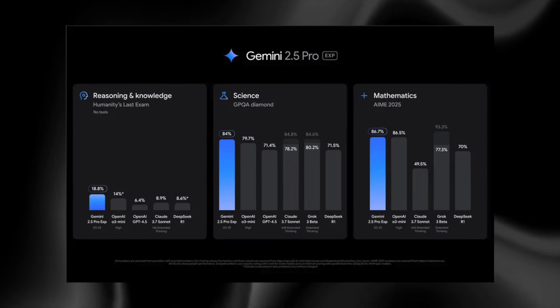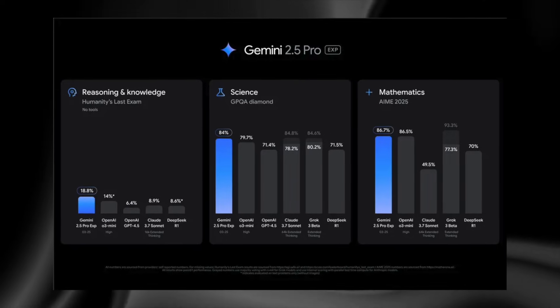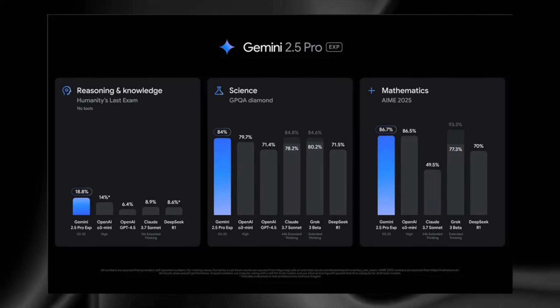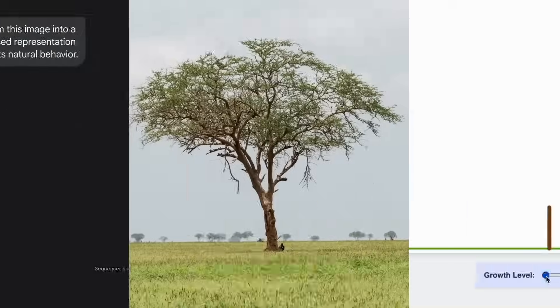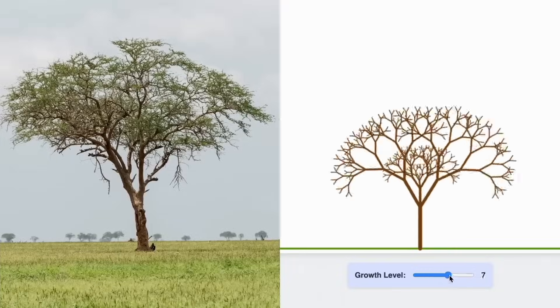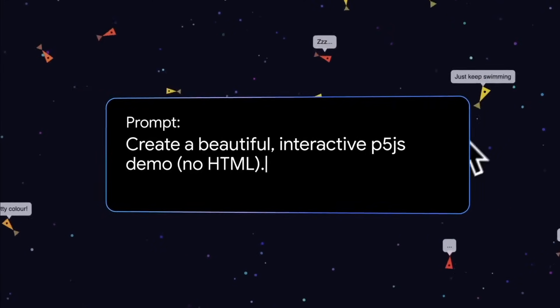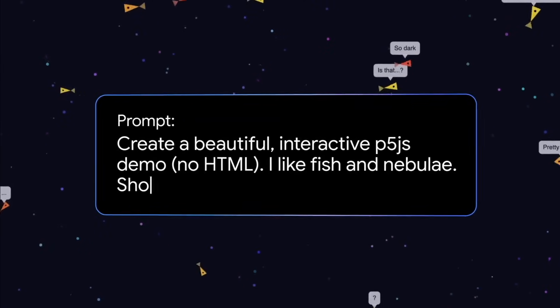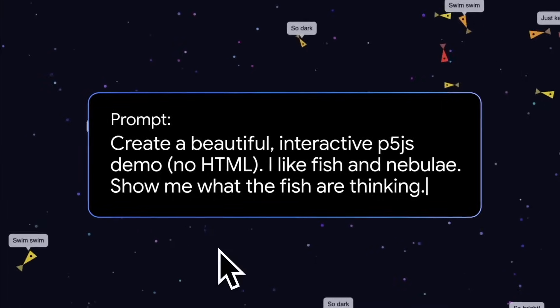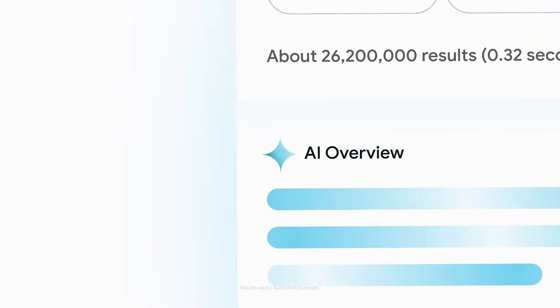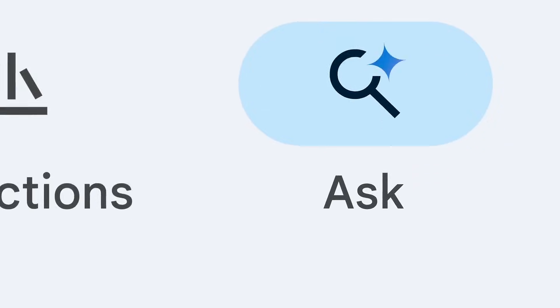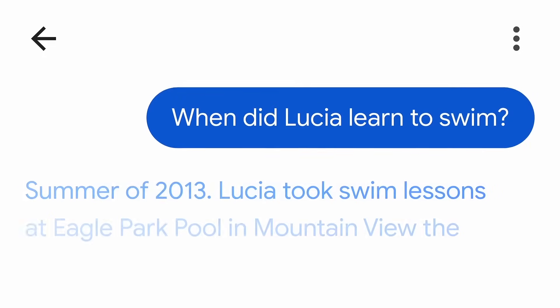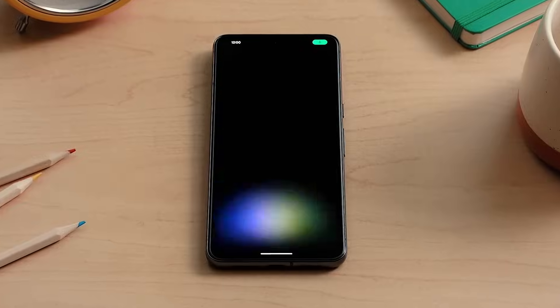Gemini 2.5 Pro, the current version, already leads in several coding benchmarks. The next model is expected to push reasoning, coding, and multimodal understanding to new levels. With a longer memory window and more robust image and video processing, Gemini 3 Pro could become the most comprehensive model Google has ever built.